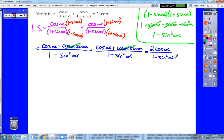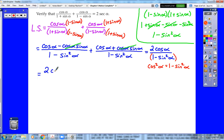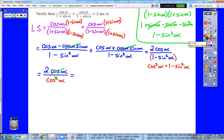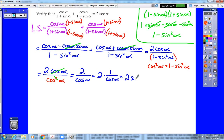Our next step requires us to recognize that 1 minus sine squared — the denominator — is equal to one of our forms of the Pythagorean identity, since sine squared plus cosine squared equals 1. So we replace the denominator with cosine squared alpha, keeping the numerator as 2 cosine alpha. Once we do that, we can cancel a cosine from top and bottom, which leaves us with 2 over cosine alpha. That is 2 times 1 over cosine alpha, or 2 secant alpha — the right side of the expression — completing the verification.